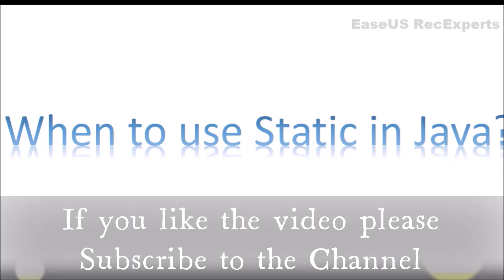The main use of static method is updating or changing the values of static variables or calling the other static methods.